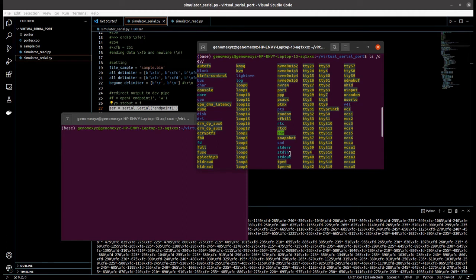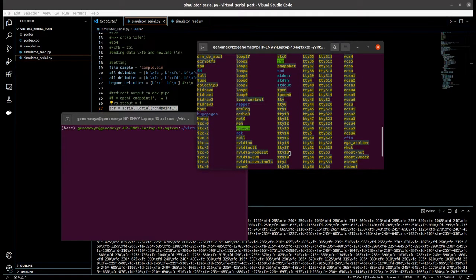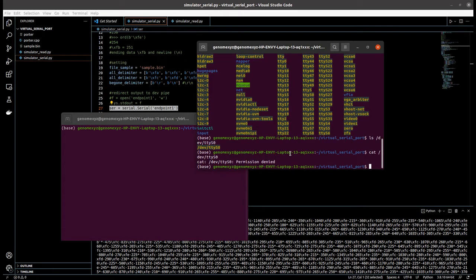Hello and welcome to my video. In this video, I want to explain about how to create a virtual serial device. You may ask: what is a virtual serial device? Basically, a virtual serial device is something I use to simulate a real serial device.